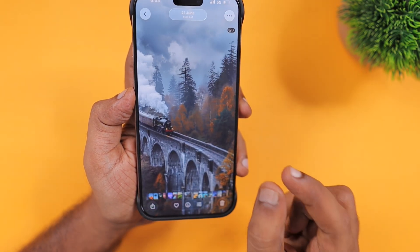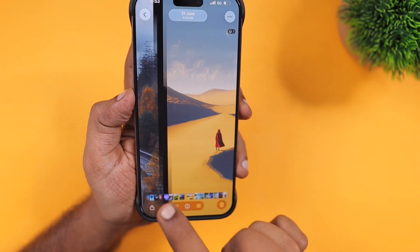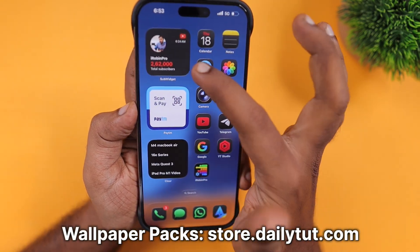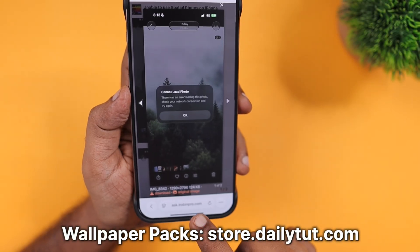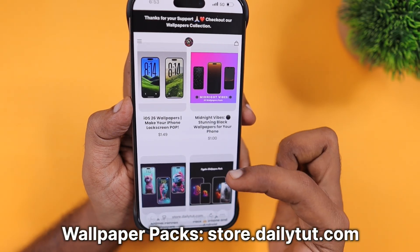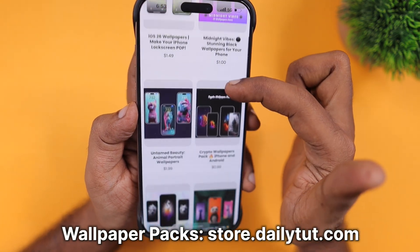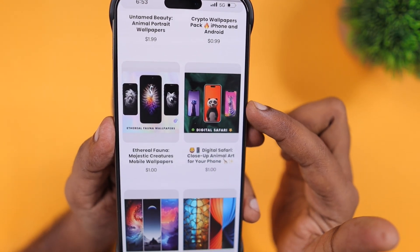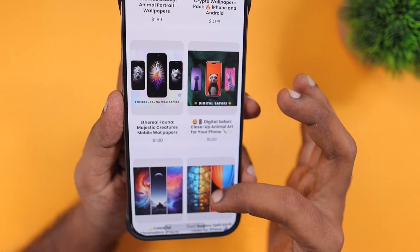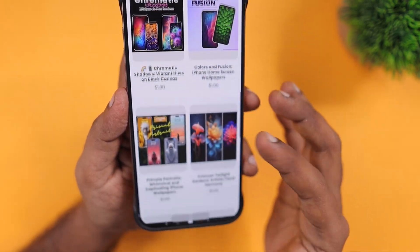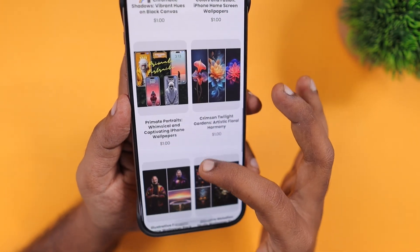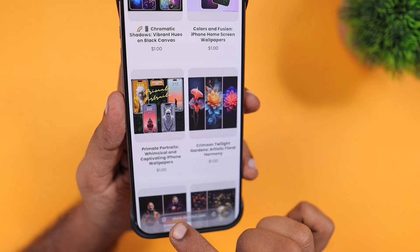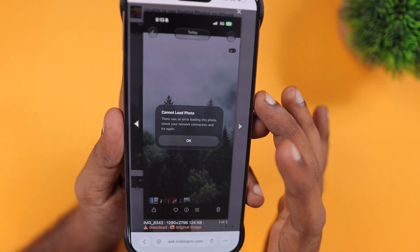This wallpaper pack is an iOS 26 specific wallpaper pack available on our website, store.deleter.com. You can check that out — there are many other wallpapers with depth effect enabled, several split screen wallpapers, and much more. The link is available in the description and in the first pinned comment.